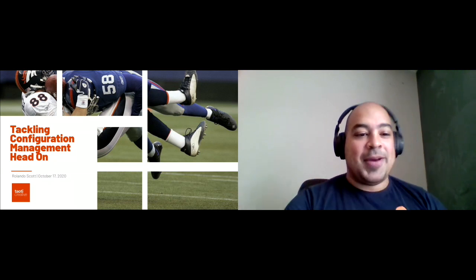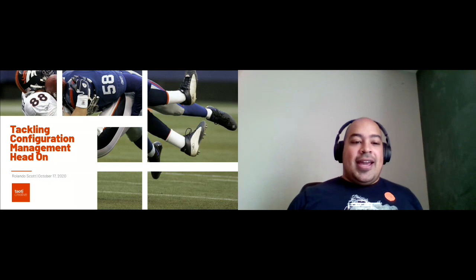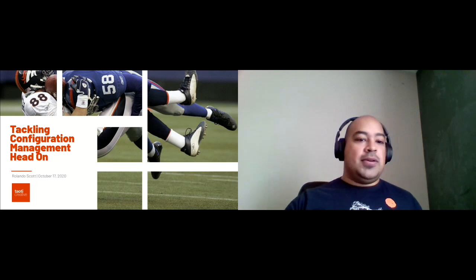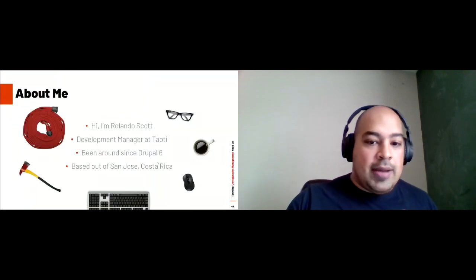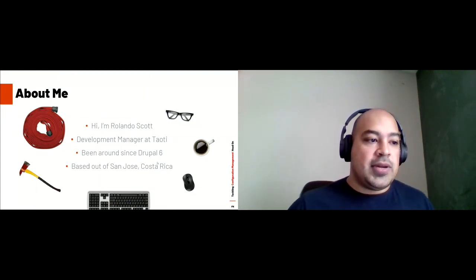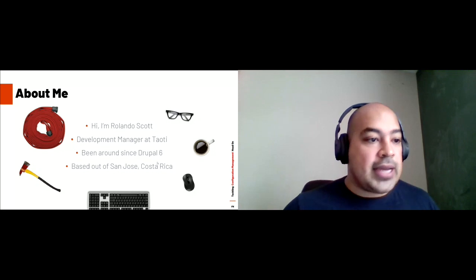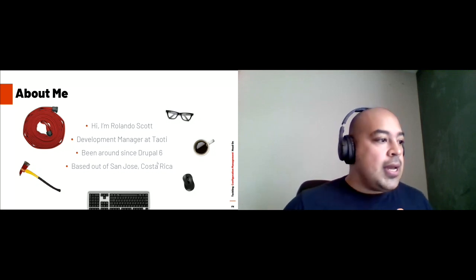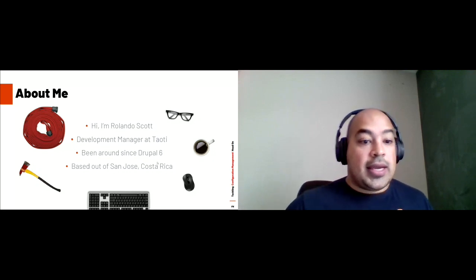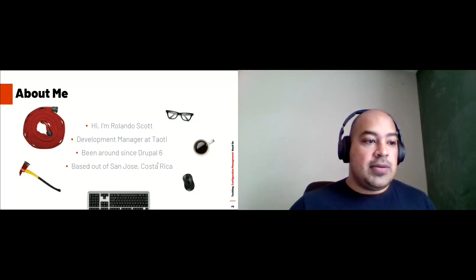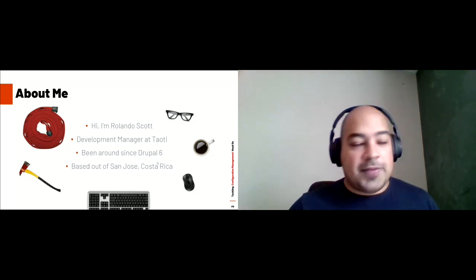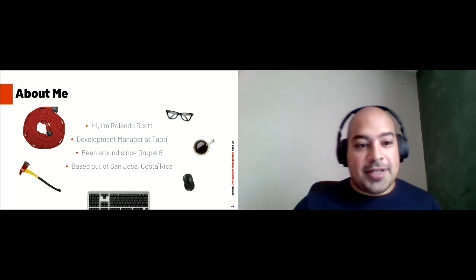Good morning or good afternoon, depending on where you are. My name is Rolando Scott. I am currently a development manager at Teori, which is a DC Drupal-based creative firm. I manage a back-end team of very incredible and awesome devs. I've been a Drupal enthusiast since Drupal 6, more than a decade ago. I'm currently based in San Jose, Costa Rica, and I'm also a volunteer firefighter. So I fight Drupal fires by day and real fires by night, sometimes the other way.